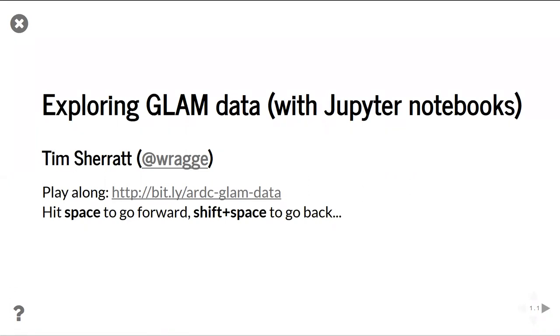So, thanks for the opportunity to come and talk today about something that I've been really excited about the last six months or so. It's a great chance to play around with some stuff. There are slides today, so there's a link there. If you follow that link, you'll find that you're actually loading up a live computing environment. You'll actually be able to, if you want to play along, do stuff as we go along today.